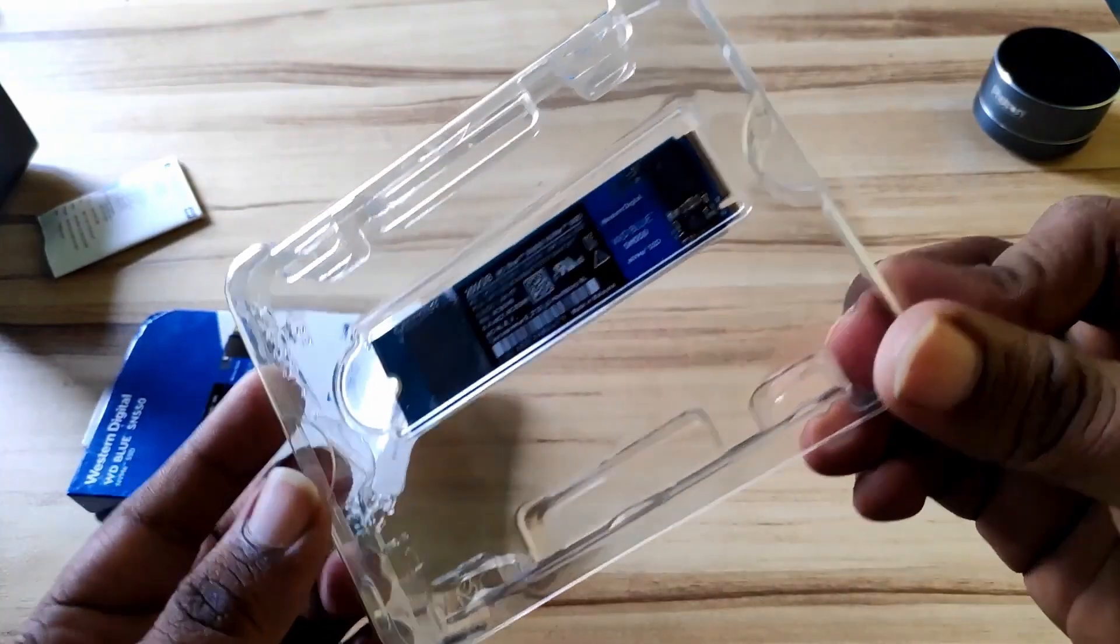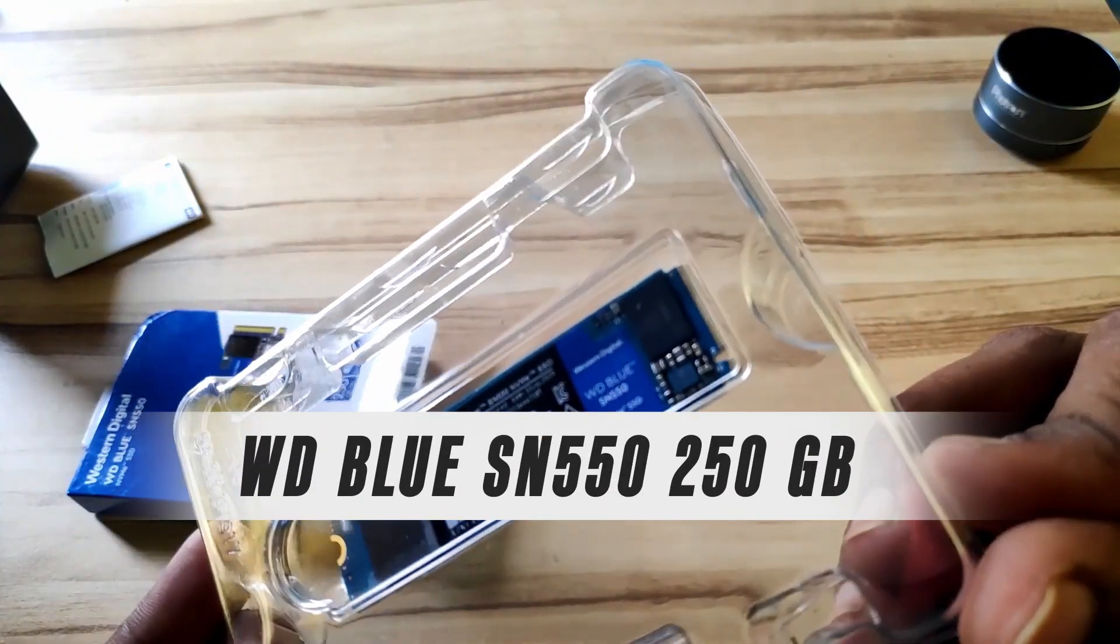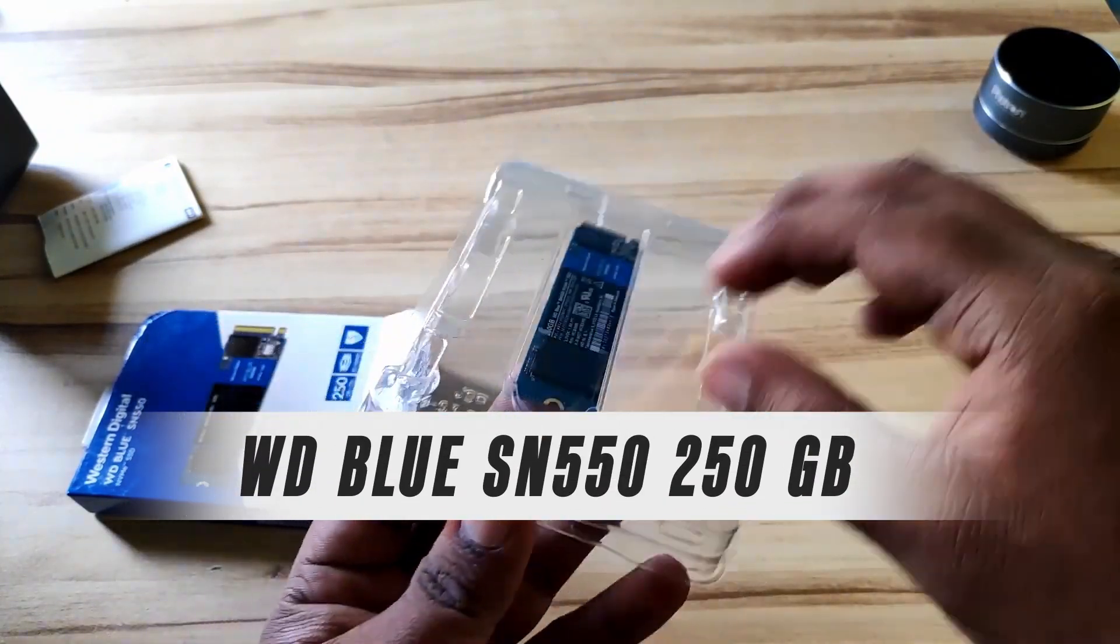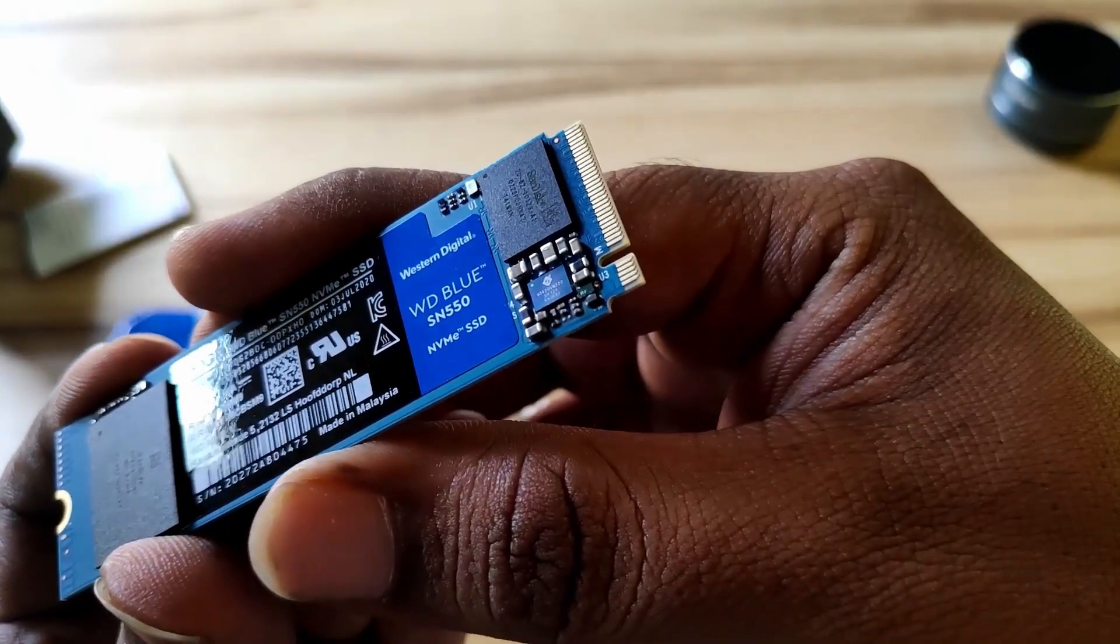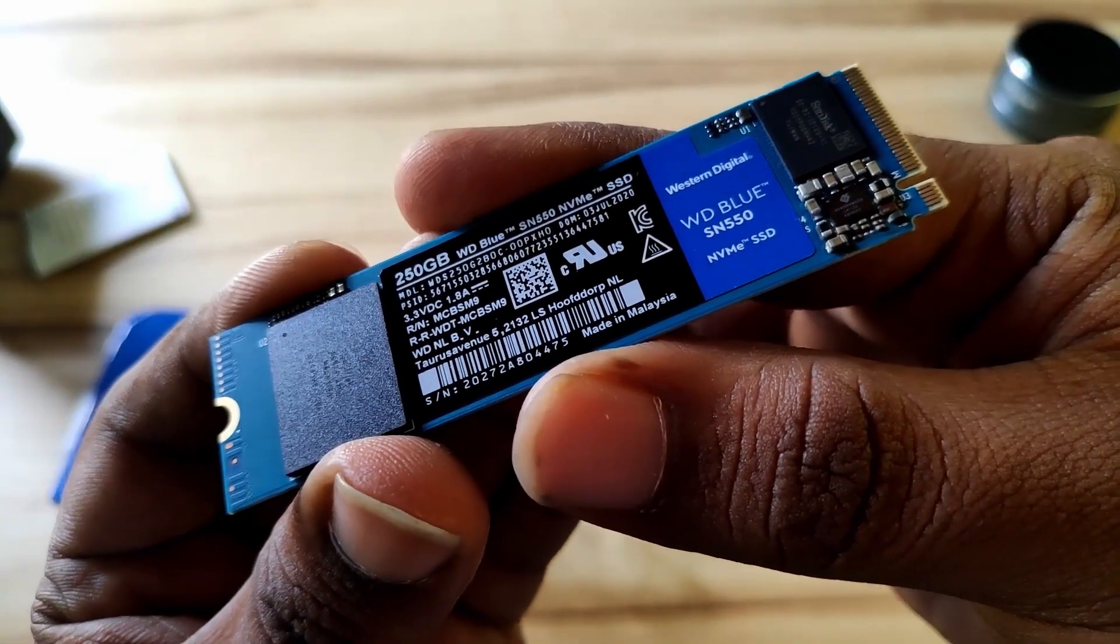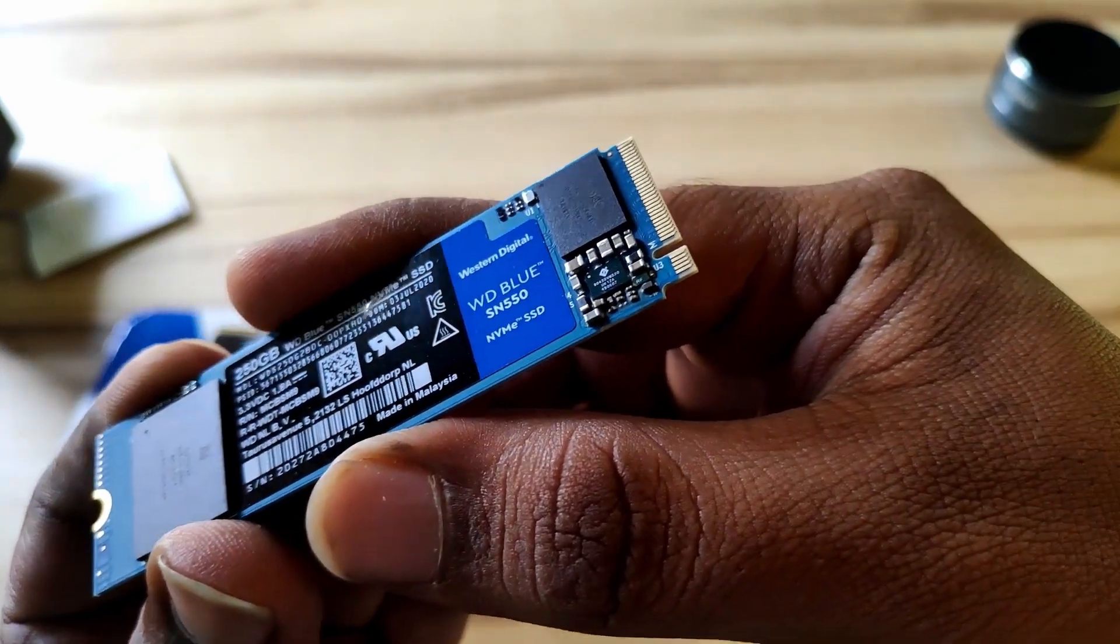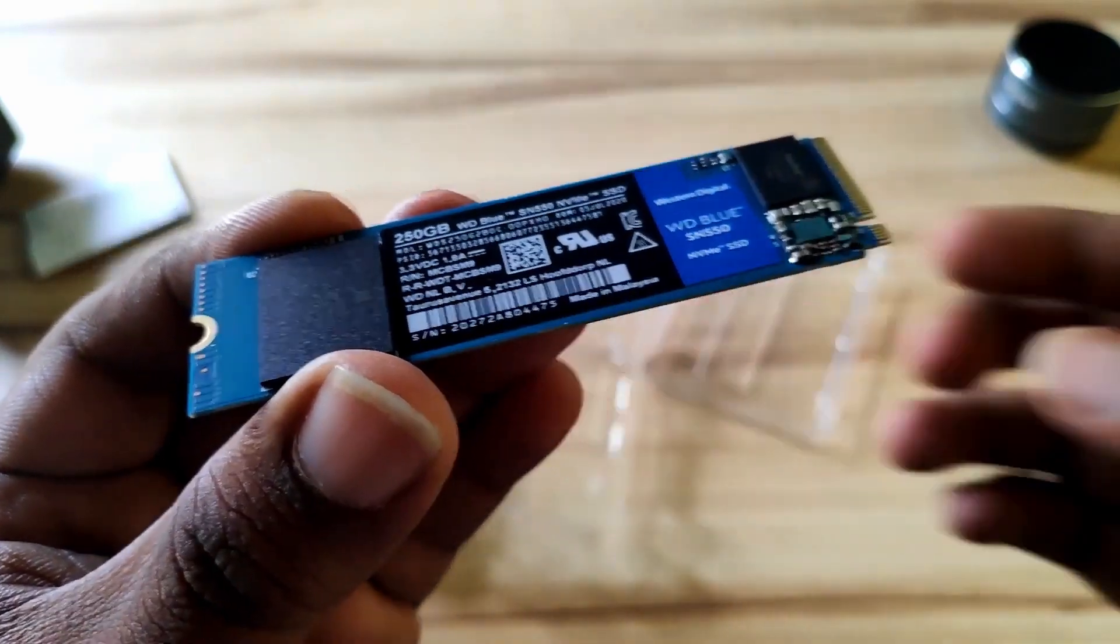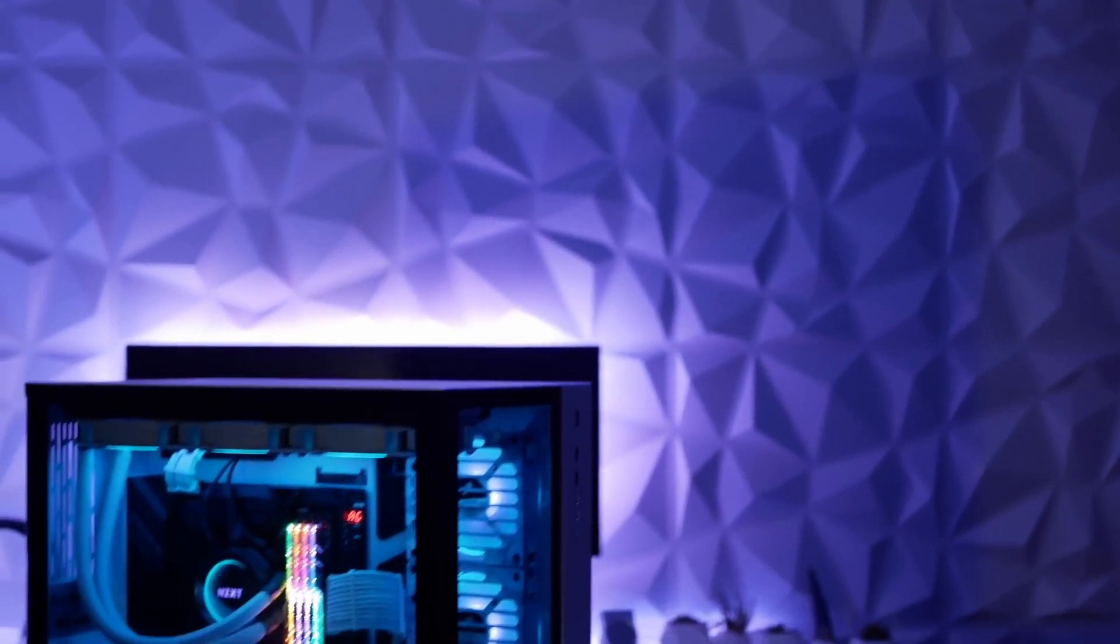For an SSD, we opted for Western Digital's Blue SN550 250GB NVMe drive. It's an older Gen 3 drive, but still ensures fast booting and loading times. It's also one of the best-priced 250GB drives, coming in at $0.14 per GB.